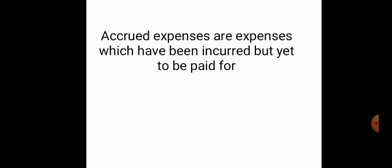Accrued expenses are expenses which have been incurred but are yet to be paid for. You have enjoyed the service but you have not paid for it. For example, if you owe three months' rent, during those three months you have used the space but have not paid — that is an accrued expense. Similarly, if you have used electricity for six months and have not paid for it, that is an accrued expense.